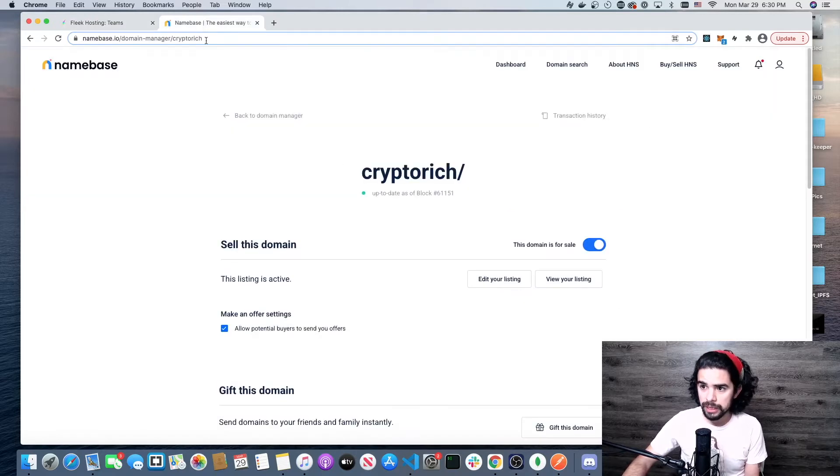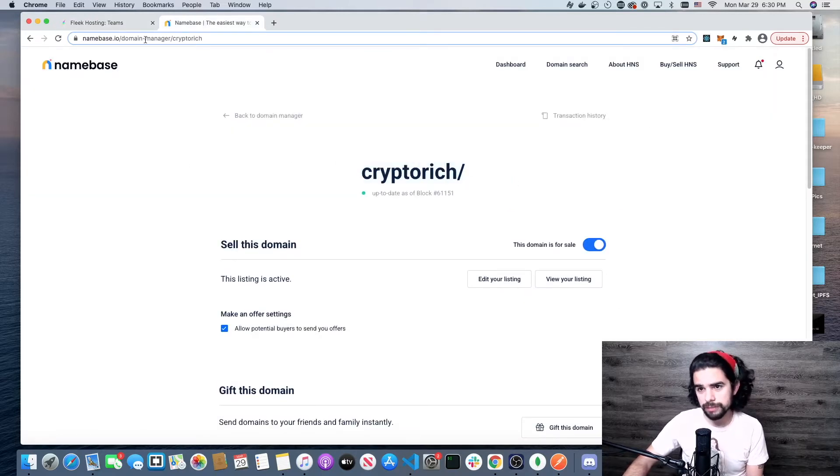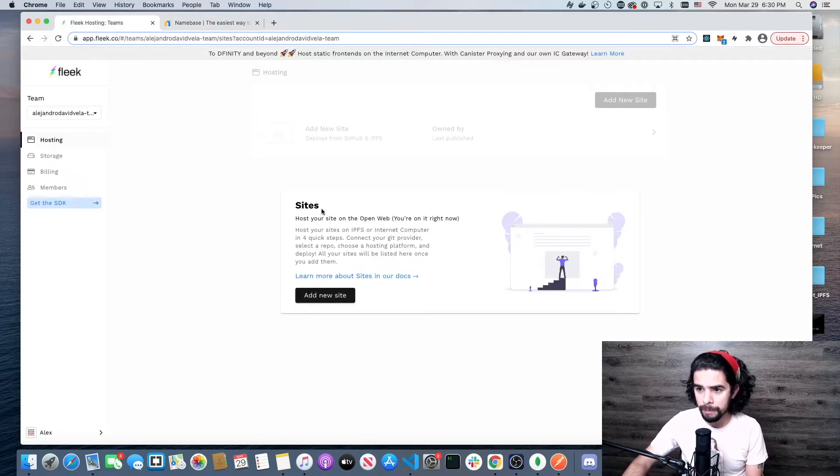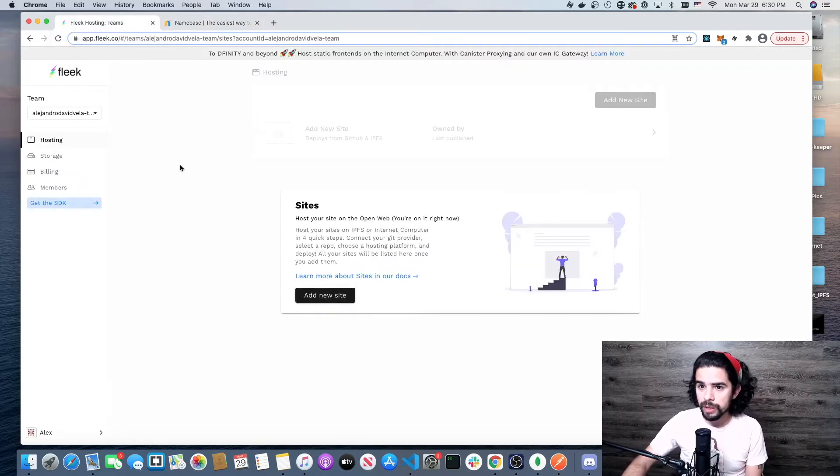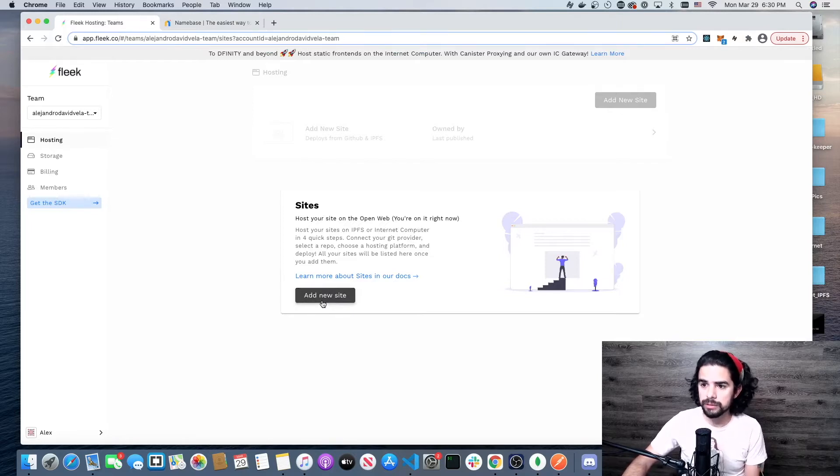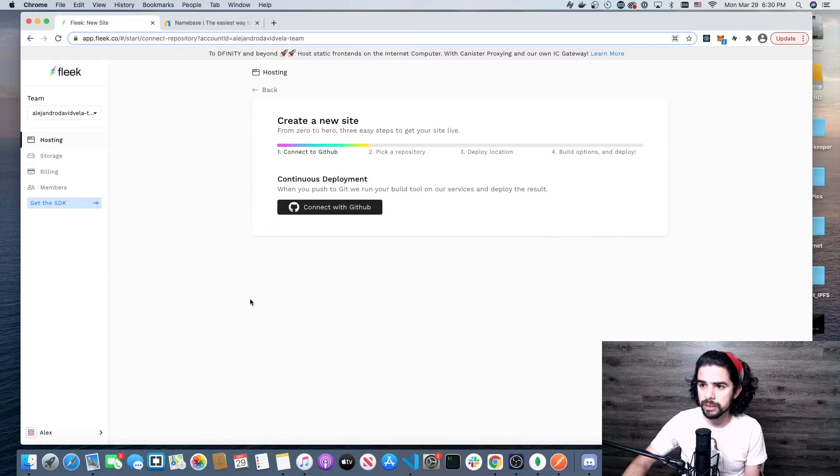I'm gonna make one and add it to Namebase. I have a top-level domain crypto-rich. I'm gonna add it to that just for fun. Right from the beginning, when you get to the main page, you have an easy button: add new site.